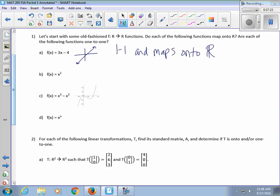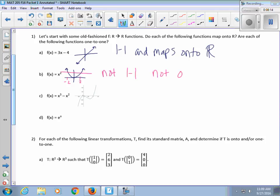For x squared: it doesn't pass the horizontal line test — there are y values created by two different inputs. For example, the output 4 can be created by both 2 and negative 2, so this is not one-to-one. Also, the range of x squared is just 0 to infinity, not all the reals, so this is also not onto. Not one-to-one and not onto.